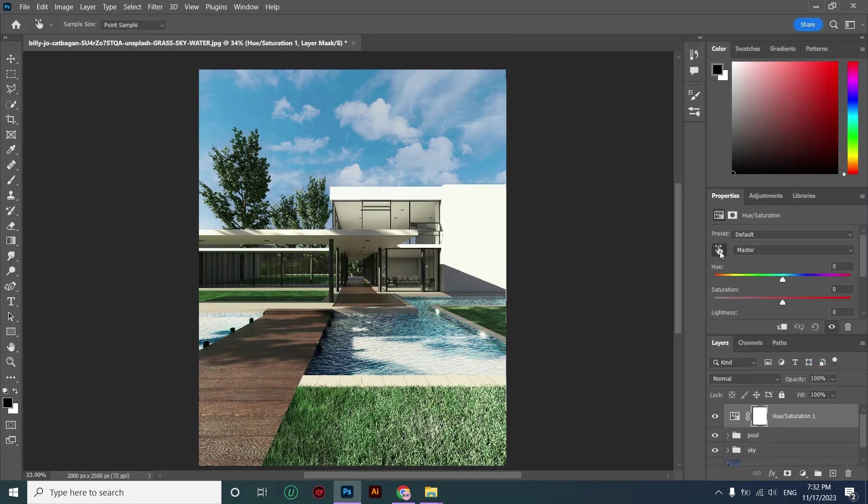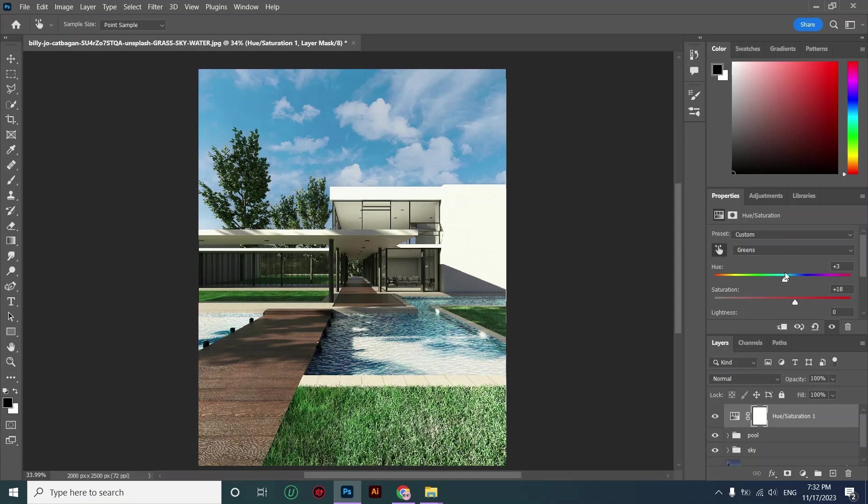First of all I'm clicking on the greens and increasing the saturation of the grass. Then I'm sampling my sky color and decreasing the saturation here.